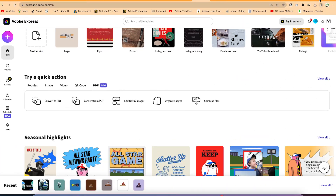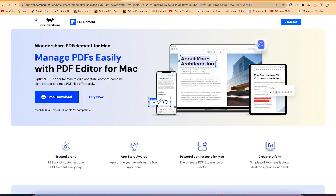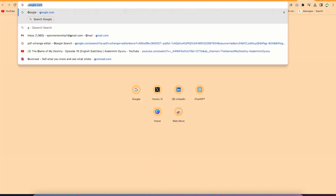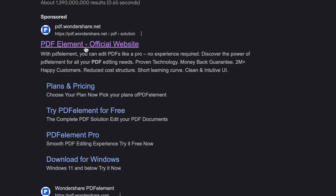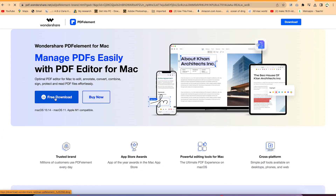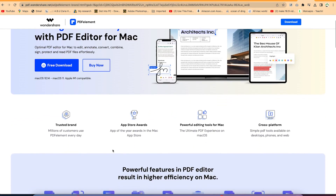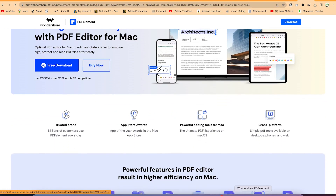The last platform on my list is PDF Elements, which is very nice and fantastic. It's powered by Wondershare. Go to PDF.wondershare.net and it will bring you to the platform. You can search for 'PDF Elements' in your browser as well. Go ahead and download it and start using — I've already downloaded and installed mine. Let me show you how to use it.